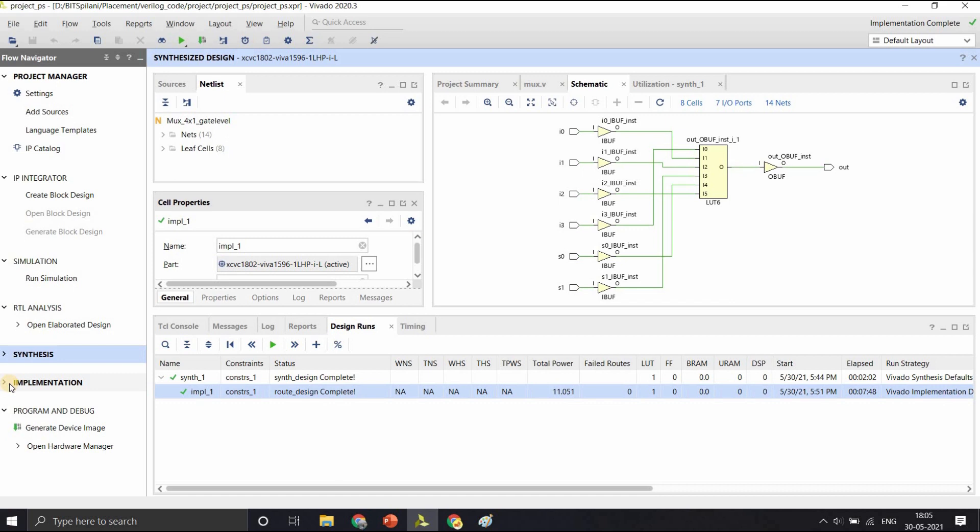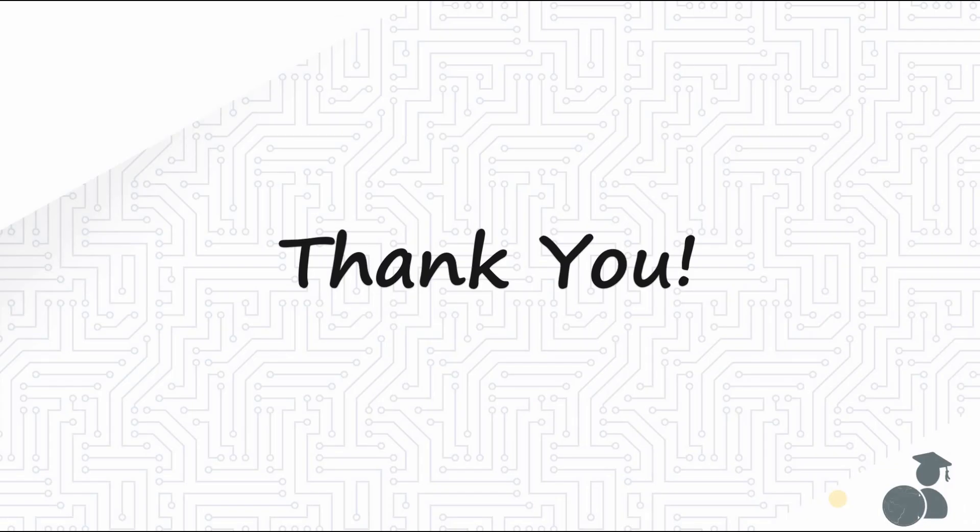From the next video onwards, we will just see the coding in EDA Playground and verification by writing a test bench. I will just show you the elaborated design which I would have obtained by pre-running it on Vivado. So in the next video, we will see data level and behavioral modeling of multiplexer. If you feel any difficulty in following the concepts, please let us know in the comment section. Do like the video if it was useful. Thank you.